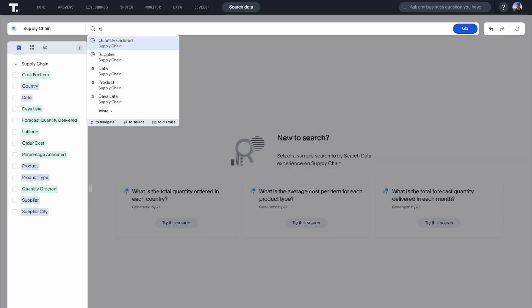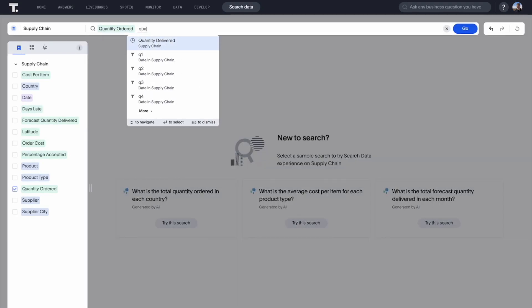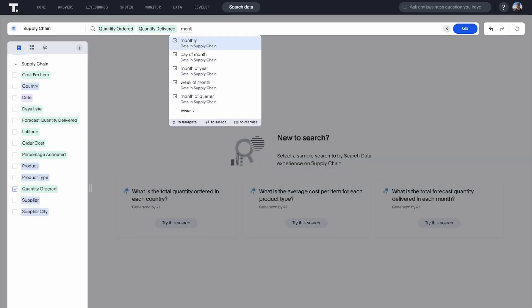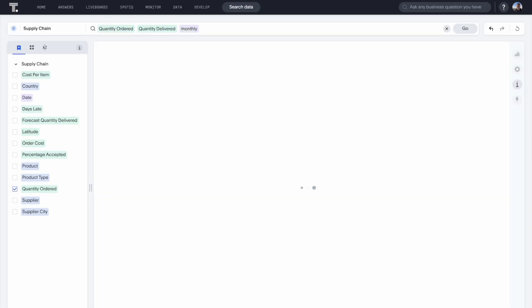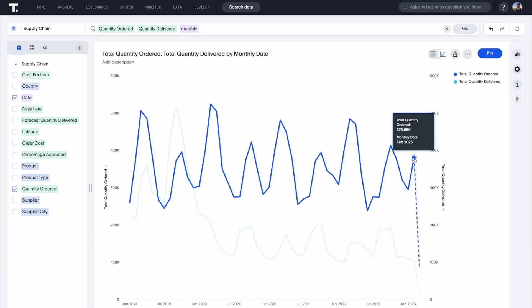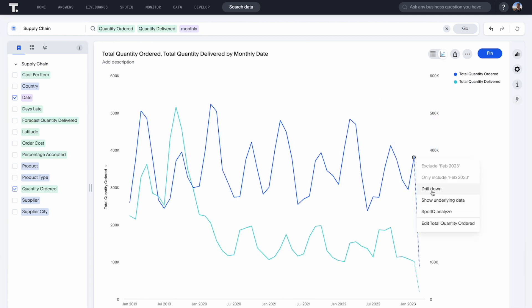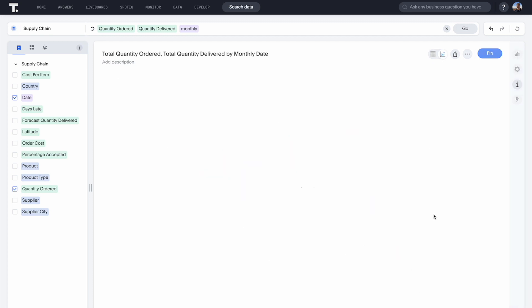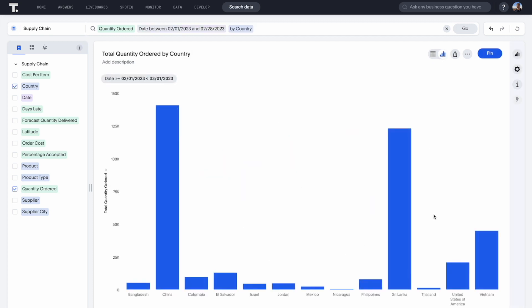To further investigate, you can use search to analyze how many jackets were ordered and delivered monthly. And without any predefined drill paths, you're free to explore your data from any angle. No SQL needed here. Let's drill into which countries we ordered from last month and what type of jackets they're producing.